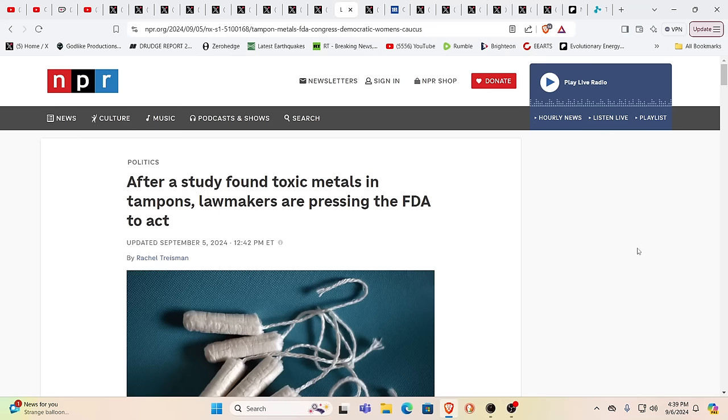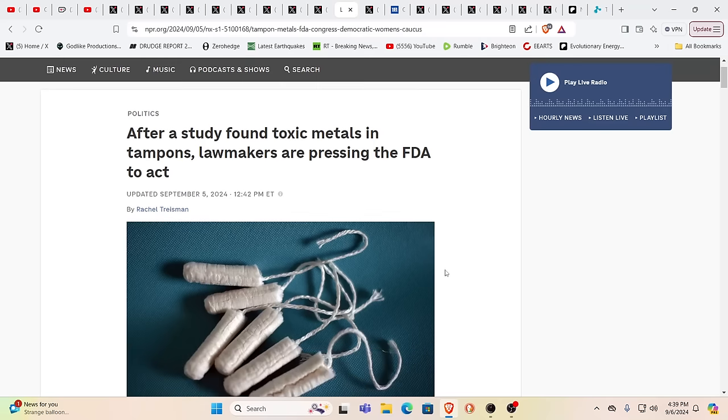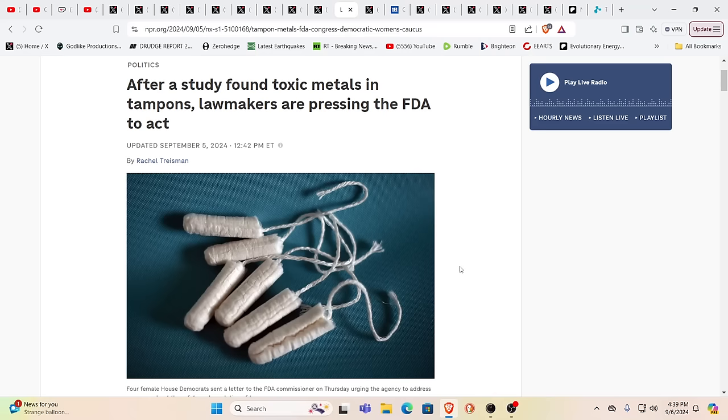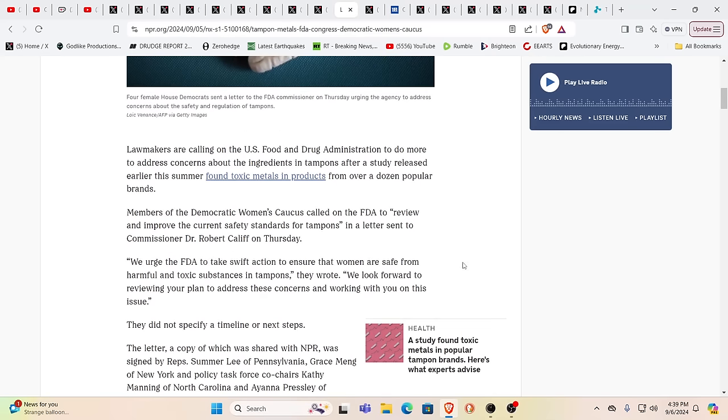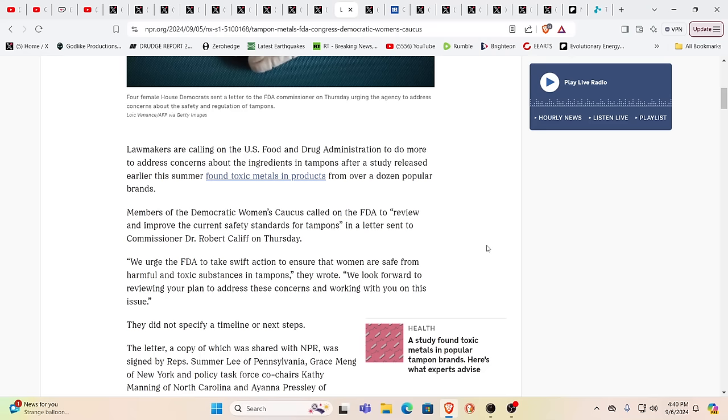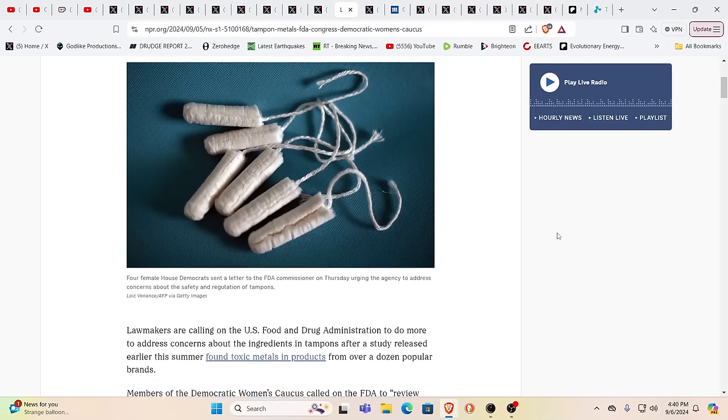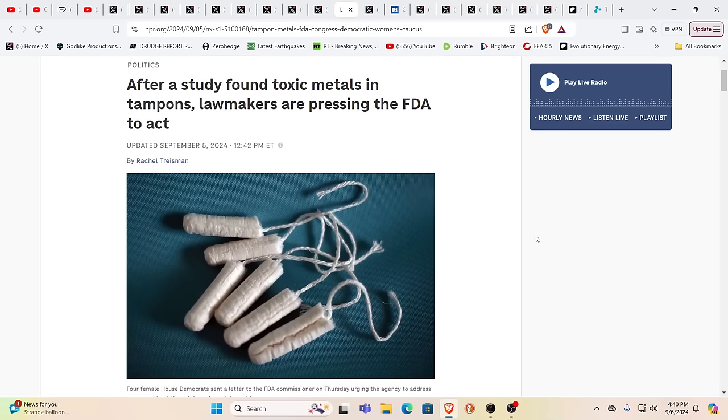After a study found toxic metals in tampons, lawmakers are now pressing the FDA to act. Well, obviously I think there's an awful lot of people that think the FDA and the CDC and the WHO are absolutely worthless, unless you want to end homo sapiens. Well, they're urging the FDA to take swift action to ensure that women are safe from these harmful and toxic substances and tampons.